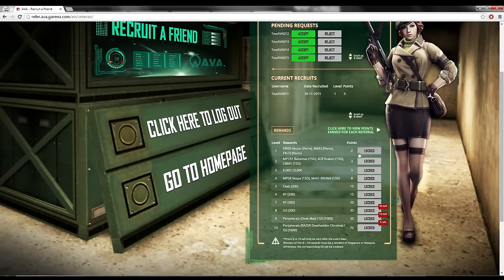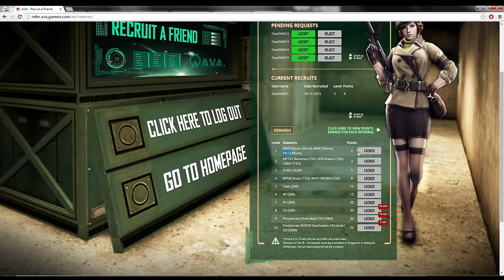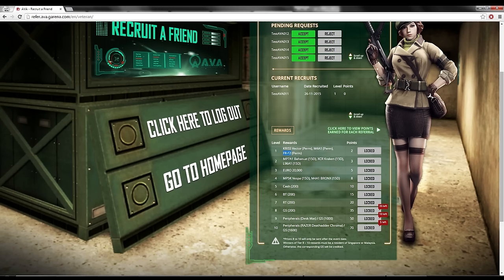Points are for collecting these prizes over here. We have things like 2 points, I can collect this. Chris Vector Permanent, M4A1 Permanent, FR F2 Permanent. Just 2 points only you can get Permanent. Very good. Then we have Bahamut, Kraken, and that's for 3 points.